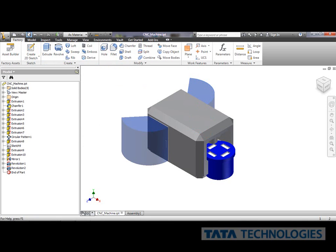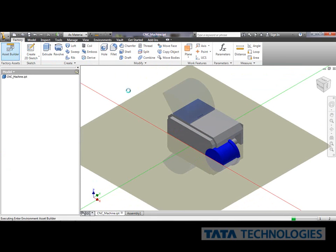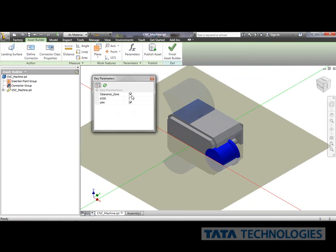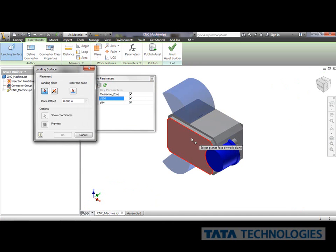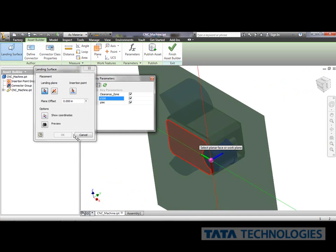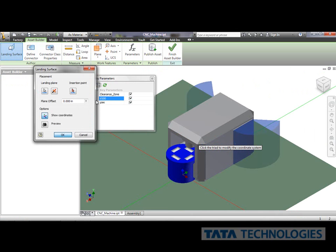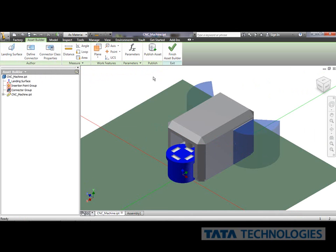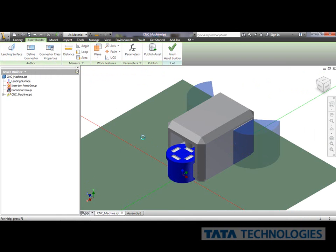Okay, so I'll go ahead and save this file. Now what I want to do is create an asset out of this. So I'll go to my asset builder. I'm just going to create what key parameters I want. I want my clearance zone there and maybe this other key parameter I have. And I'm going to go ahead and select that landing surface, which is fine. And just quick and easy, I'm going to go ahead and publish this asset.